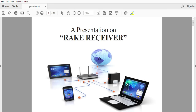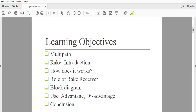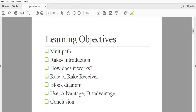Hello everyone. In this module we are going to understand rake receiver. Often students feel difficulty with rake receiver — they are unable to understand the exact meaning, construction, working, system complexity, and implementation. In this module we are going to cover all these things in detail. Before we begin, let's understand the name: the literal meaning of 'rake' is to collect or gather. In simple terms, a rake receiver collects different components of the signal via different paths. This module will cover multipath fading, rake introduction, how it works, role of rake receiver, block diagram, advantages, disadvantages, and conclusion.